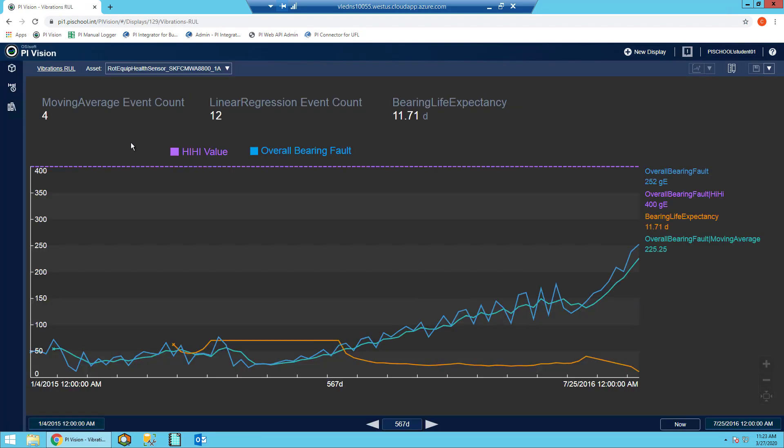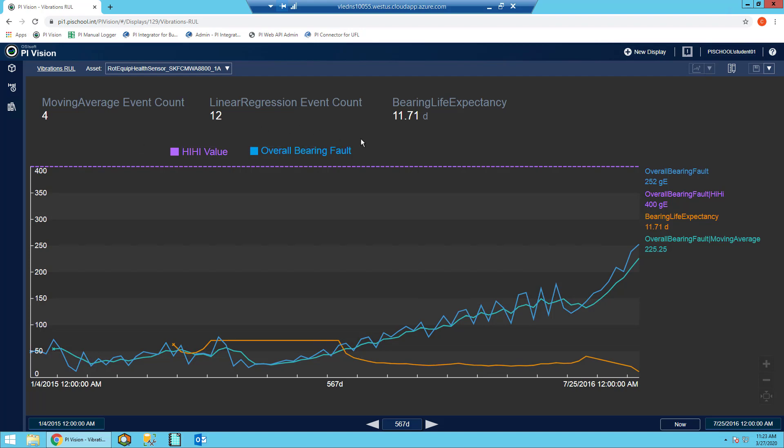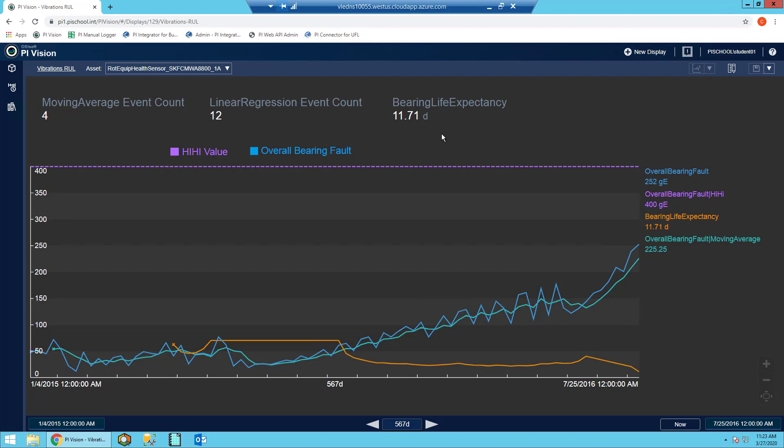Now let's go through what we can see on this display. So in the top left, you can see a moving average event count and a linear regression event count, these that we set up in AF earlier. You also can see the bearing life expectancy prediction of 11 days.